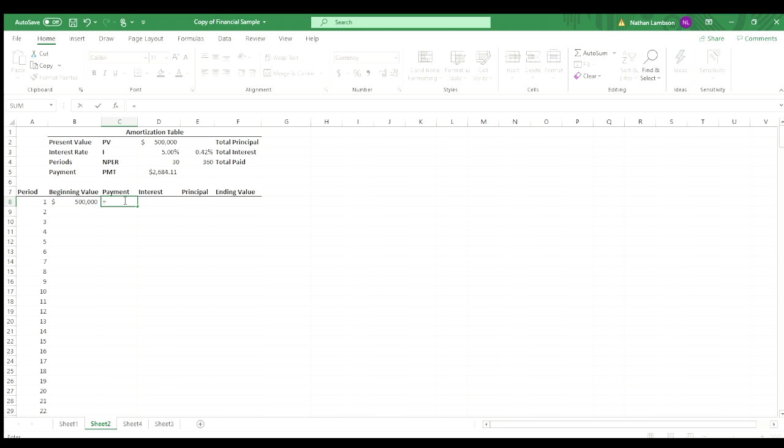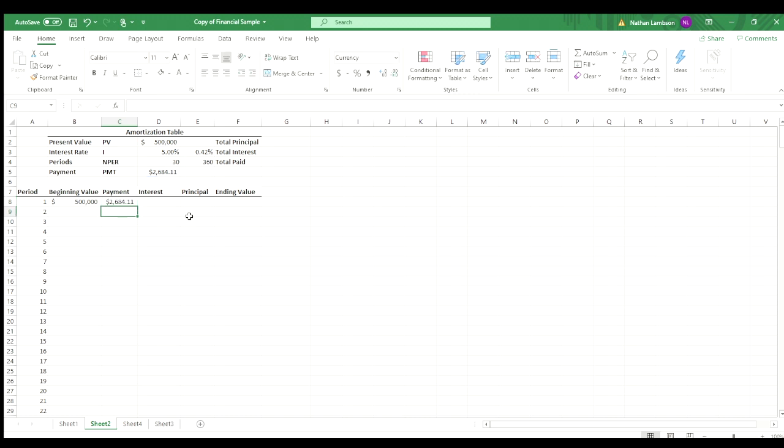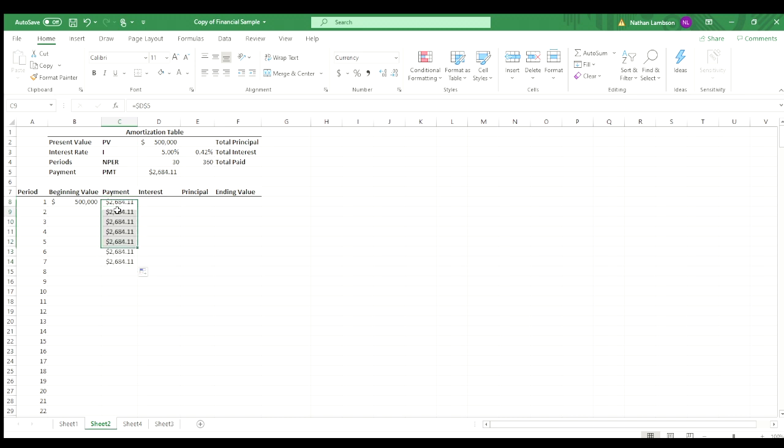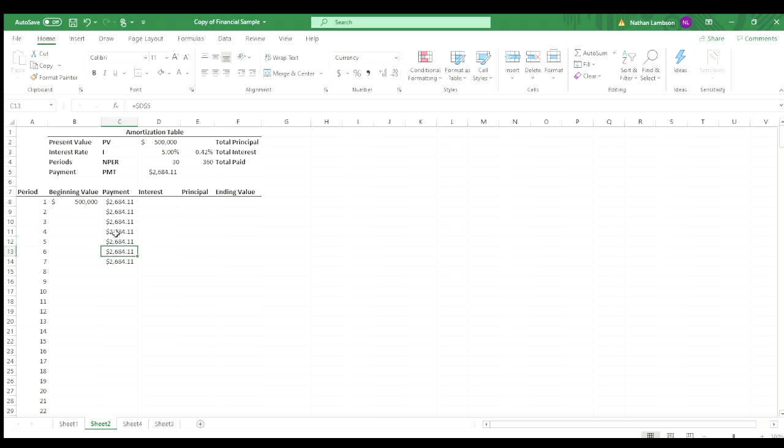So what we can do is we can lock it or create an absolute value. And you can manually do that by doing a dollar sign in front of the D and in front of the five, and that will lock the cell. So as you drag it, it's going to stay that same value. It's going to be referencing that same cell no matter what.